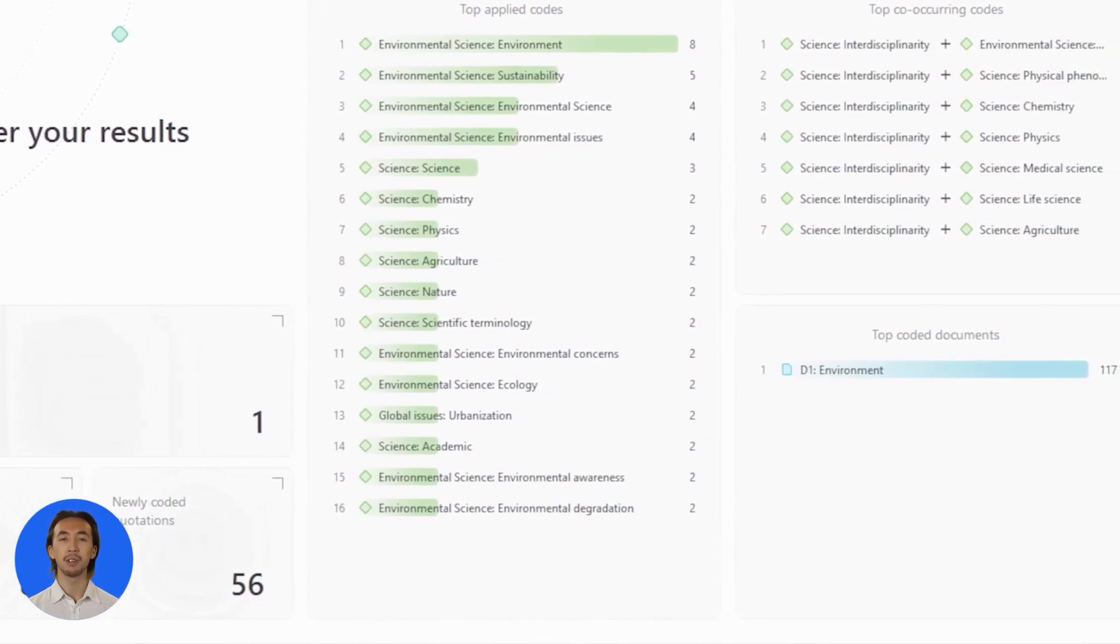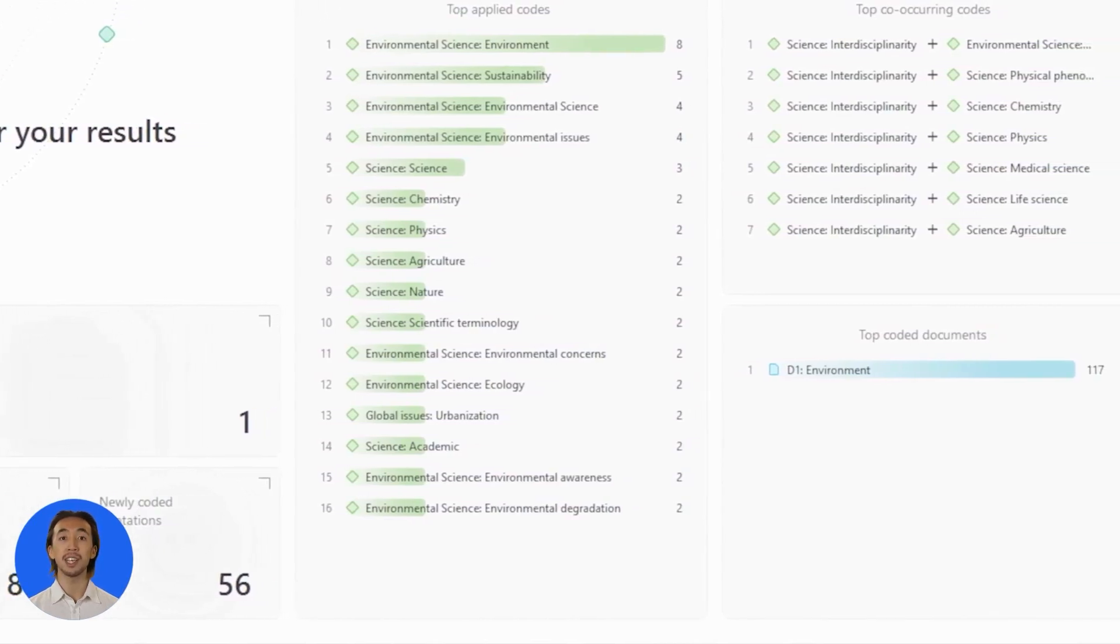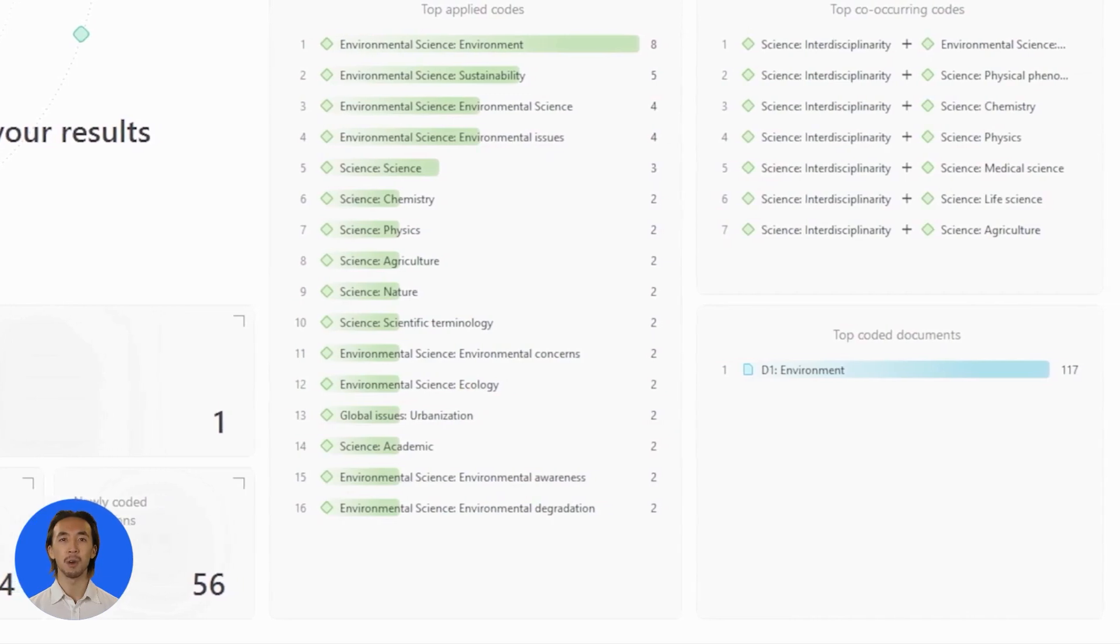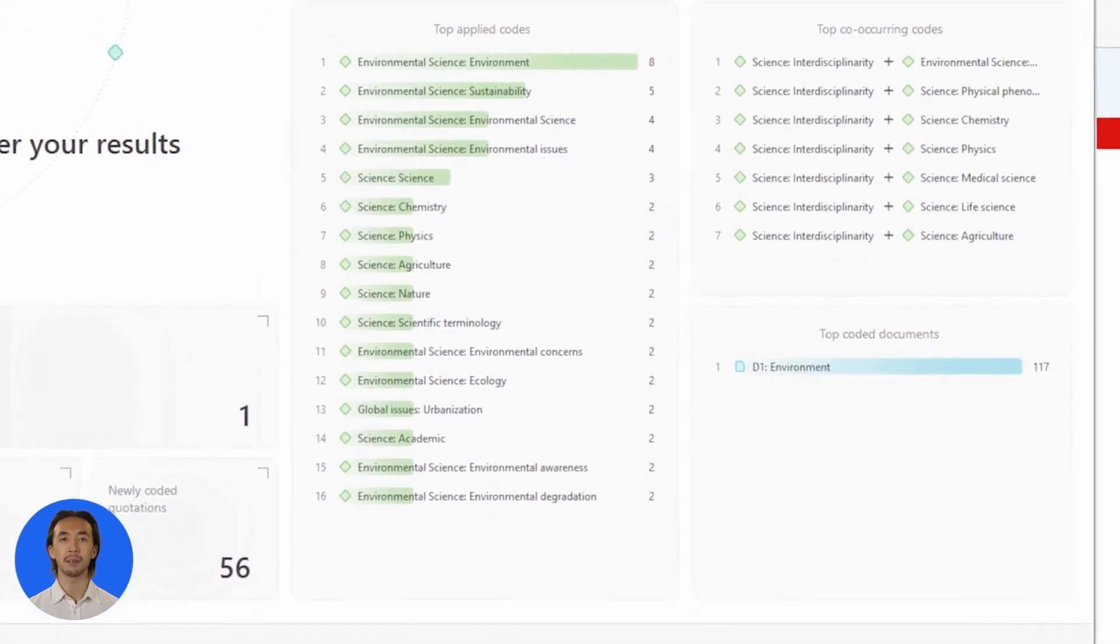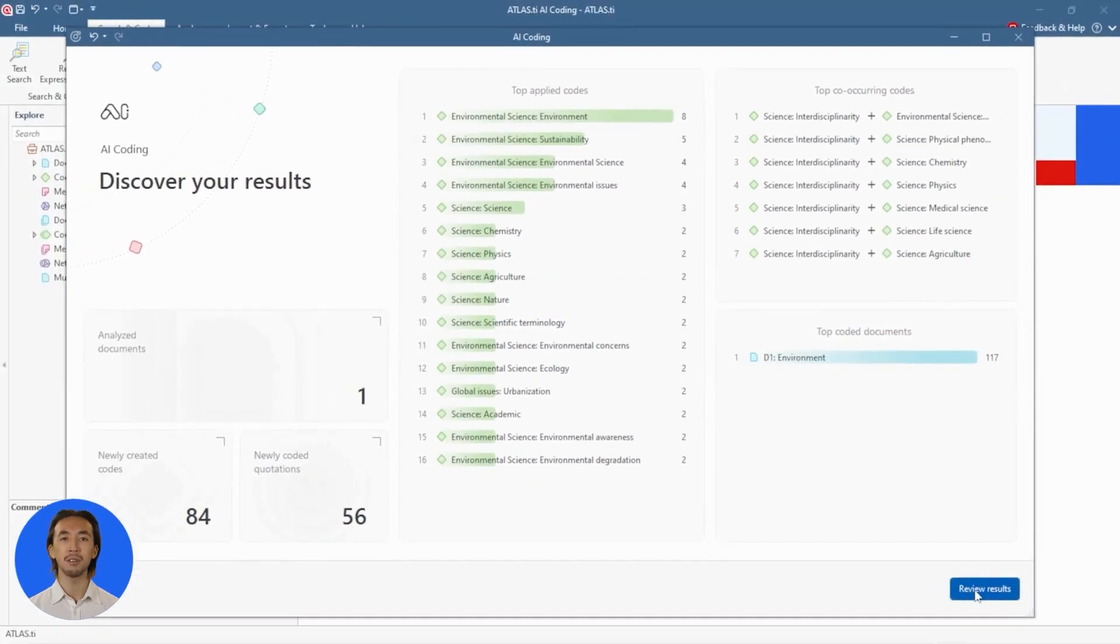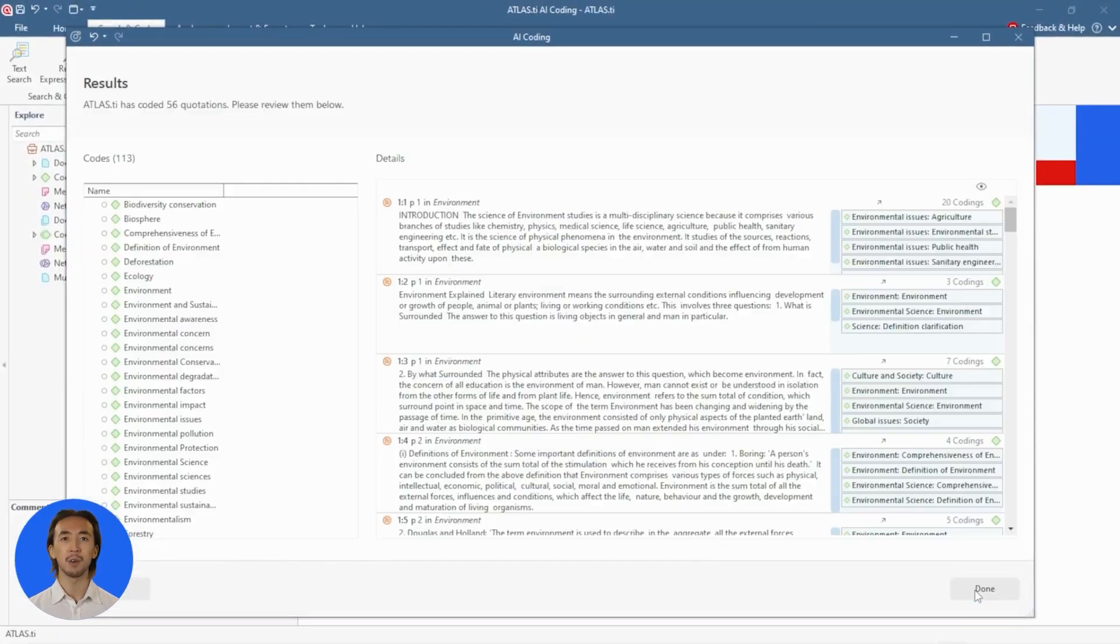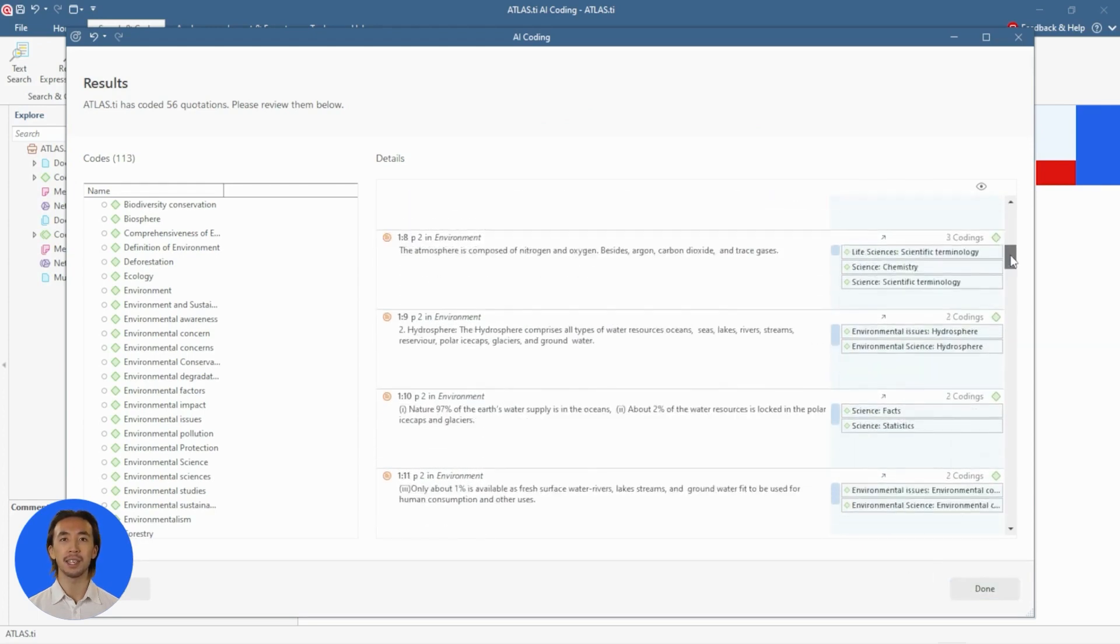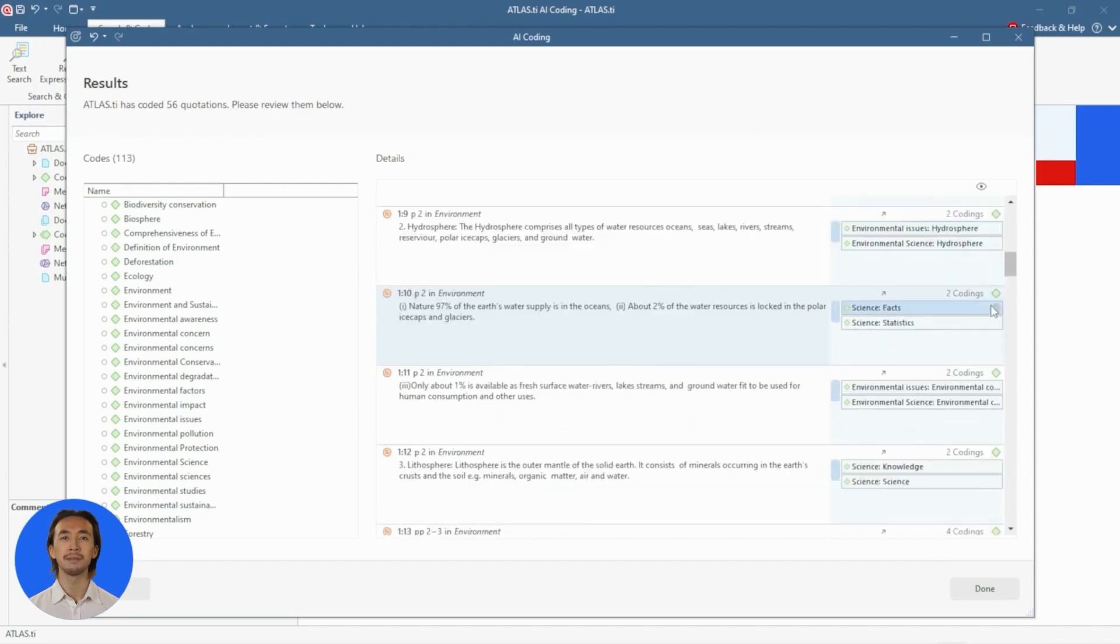Then review the codes and quotations to determine if they are appropriate to the data and your research. You can review, add, or remove codes, and rename them as needed. You'll always maintain full control to ensure scientific rigor.